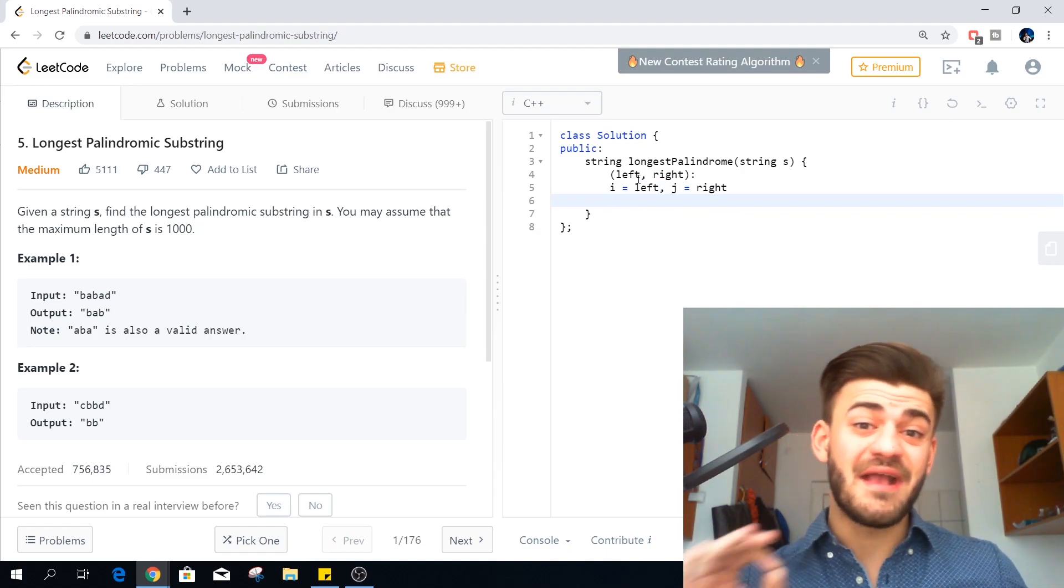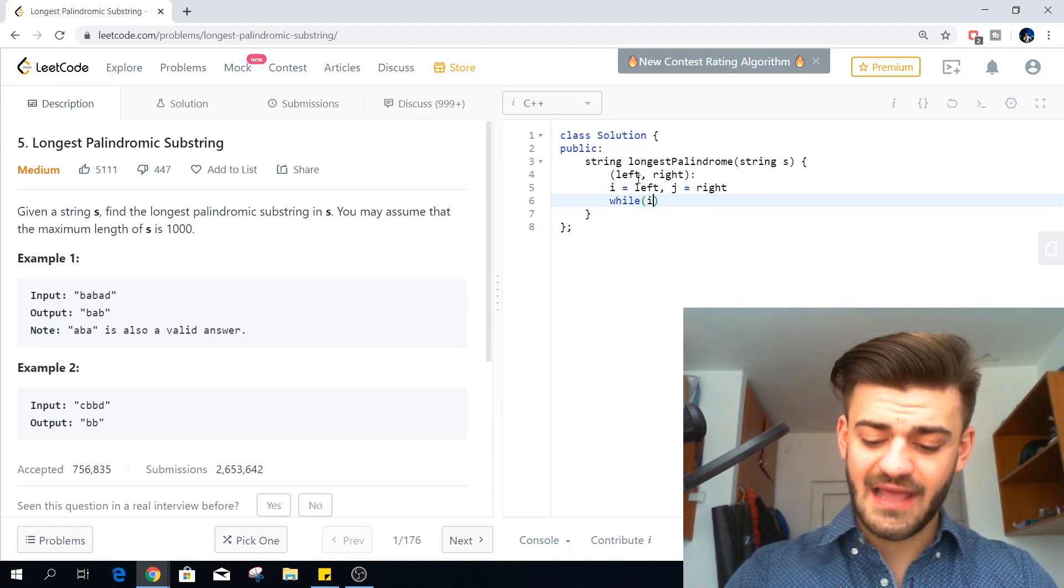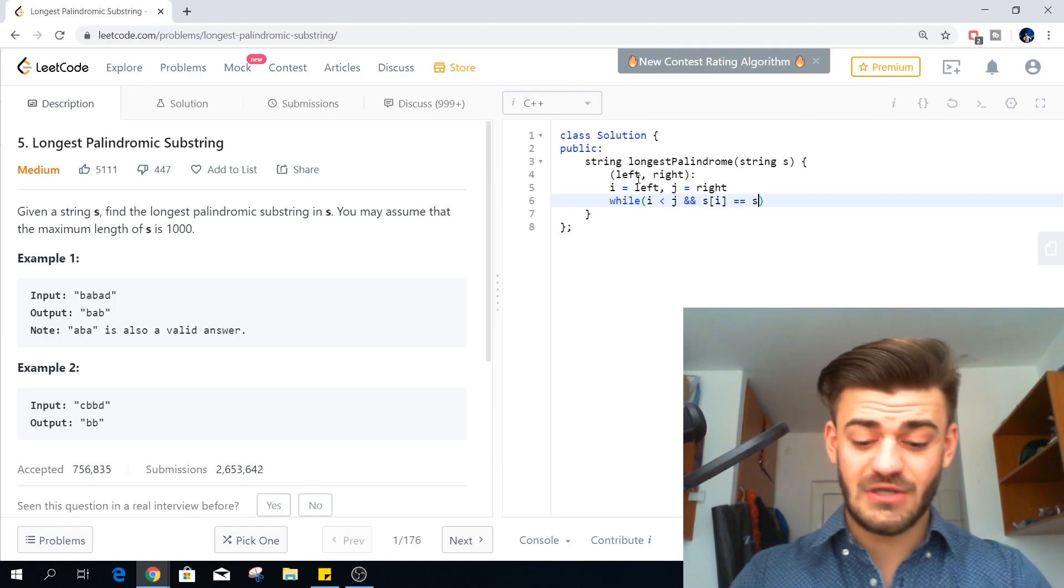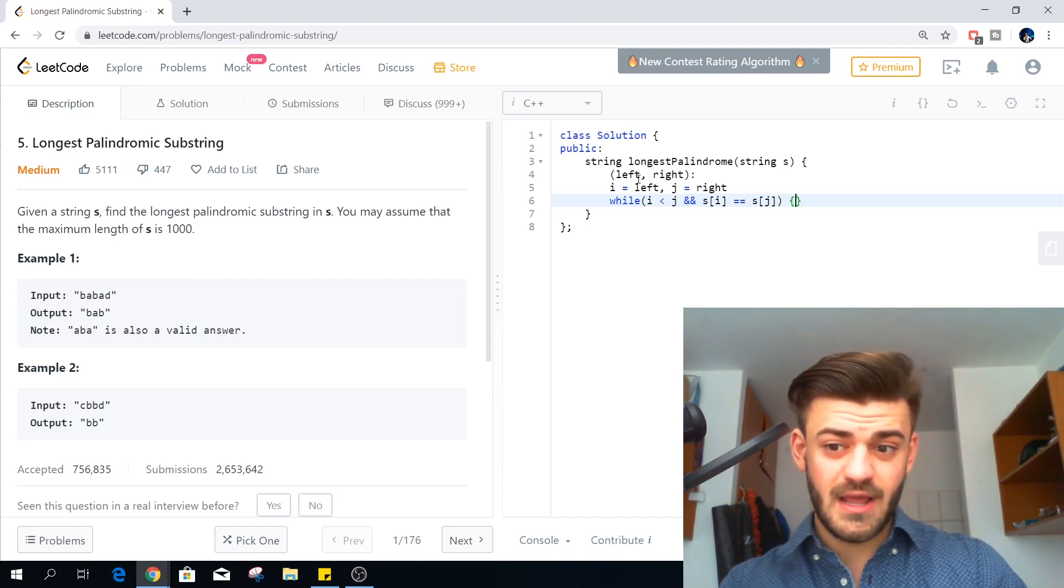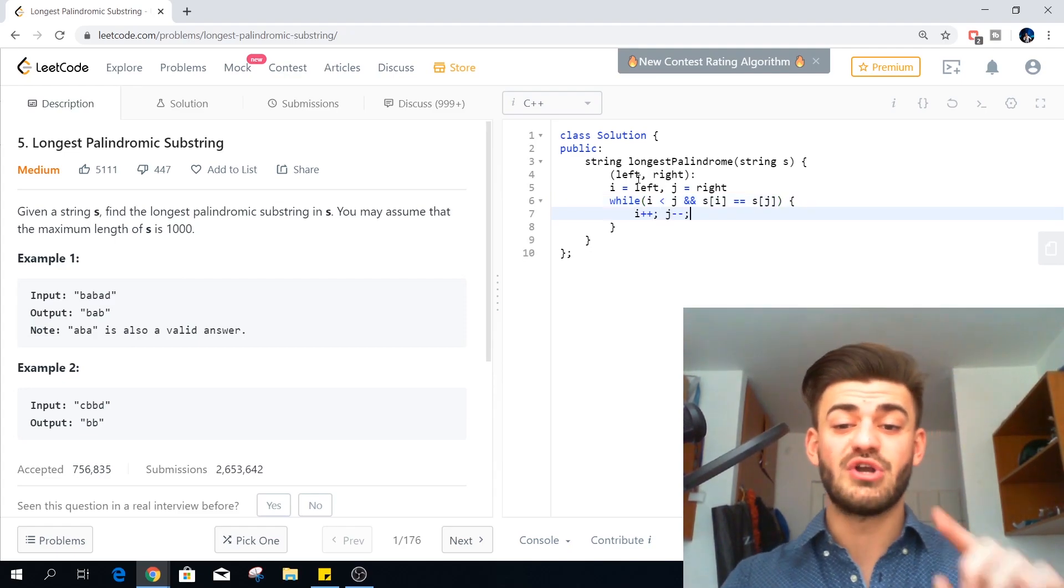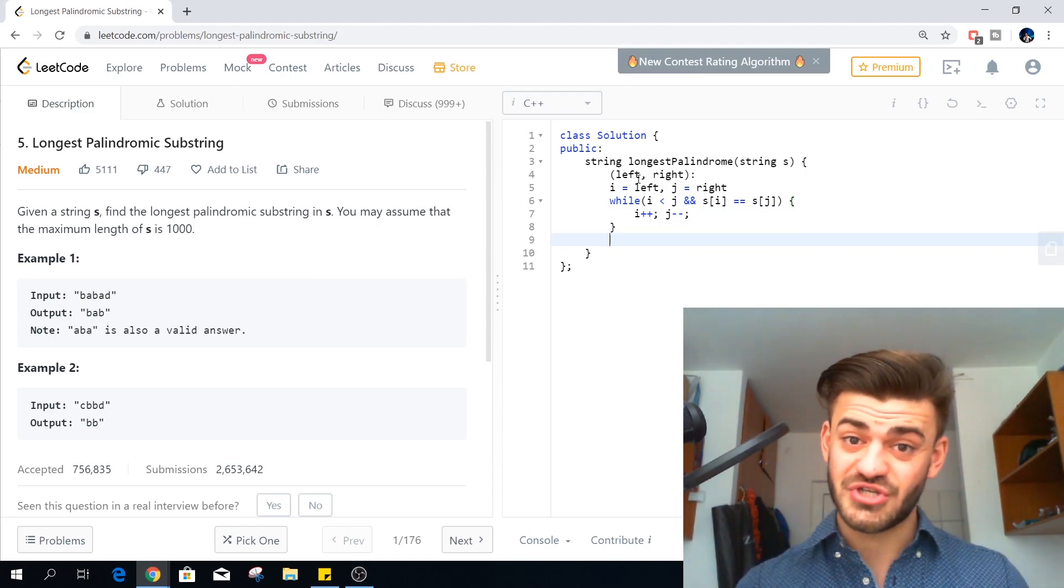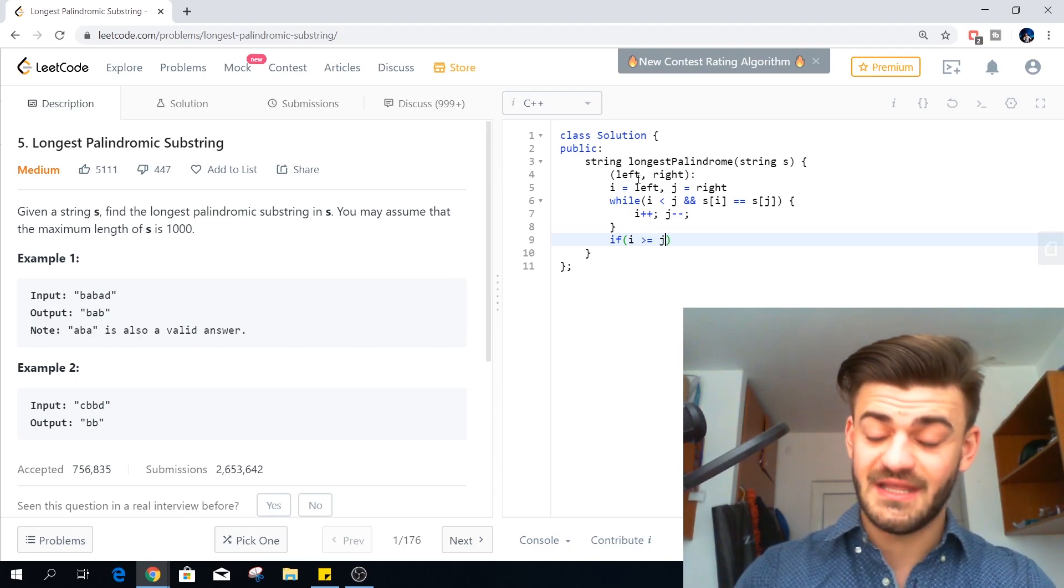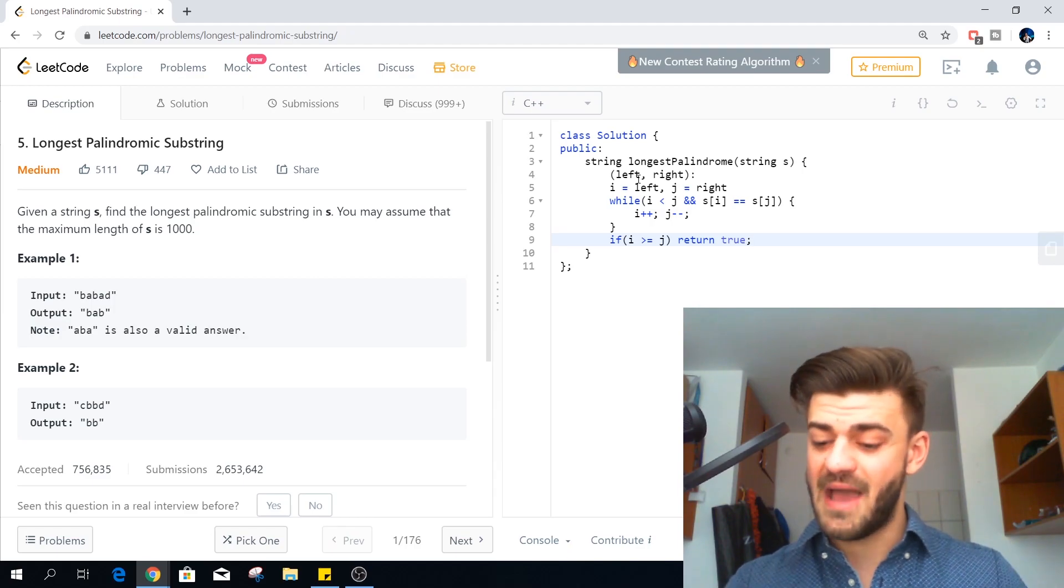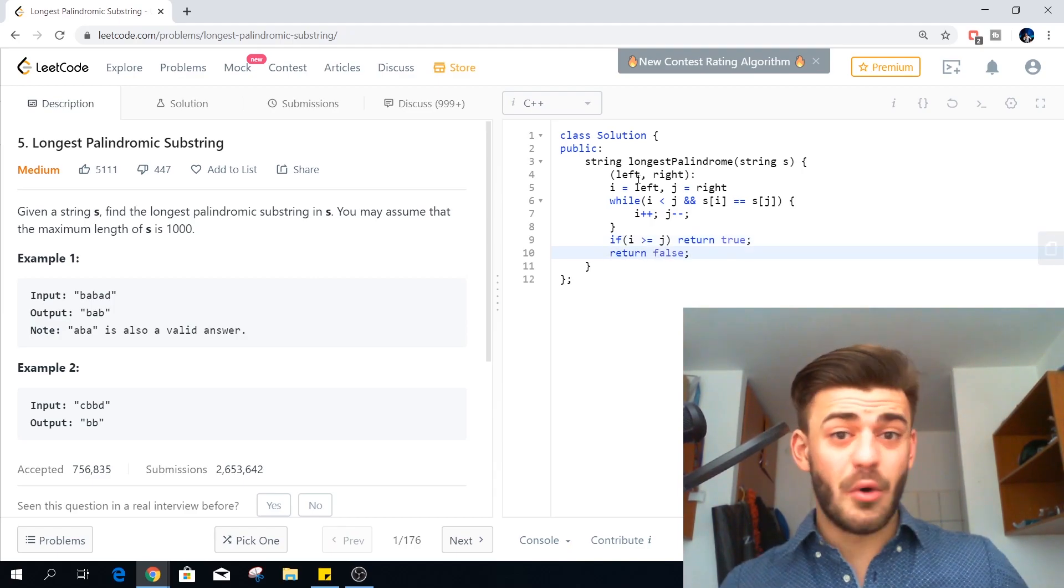And we can make a while loop. So while I is less than J and S of I is equal to S of J, what we can do here is actually increase our I and decrease our J. And when this while loop successfully finishes execution we shall check if I is greater or equal than J. And if it is we can return true because this substring is a palindrome. If not we will just return false.